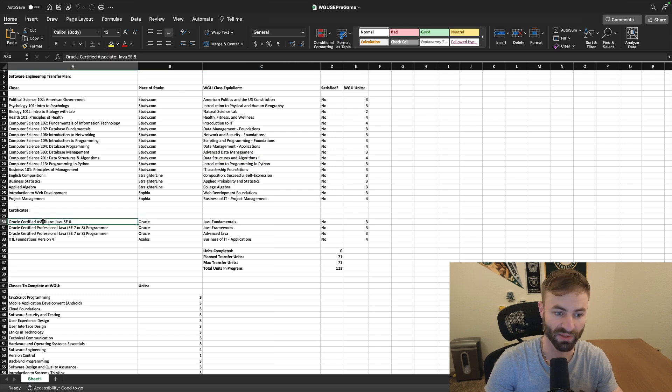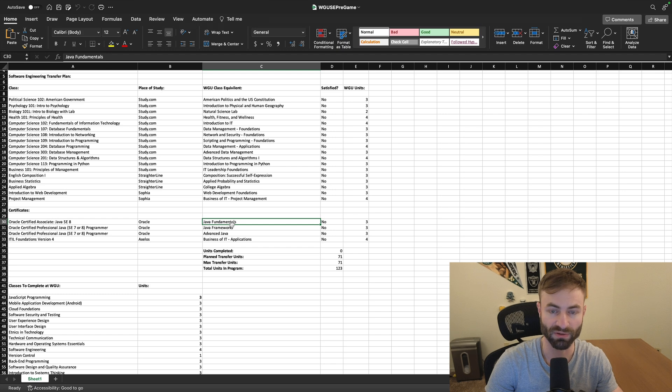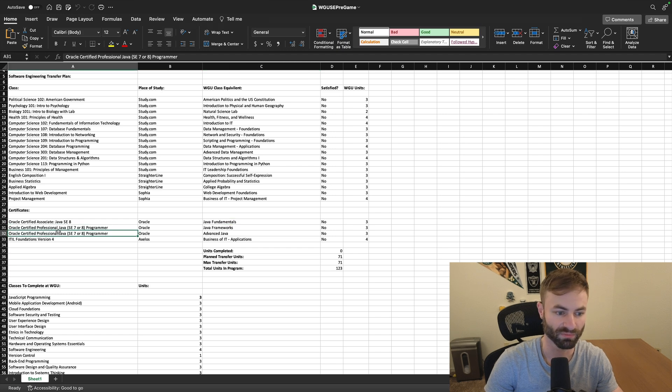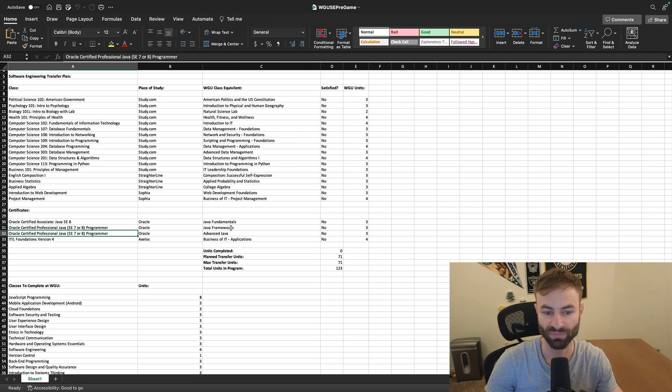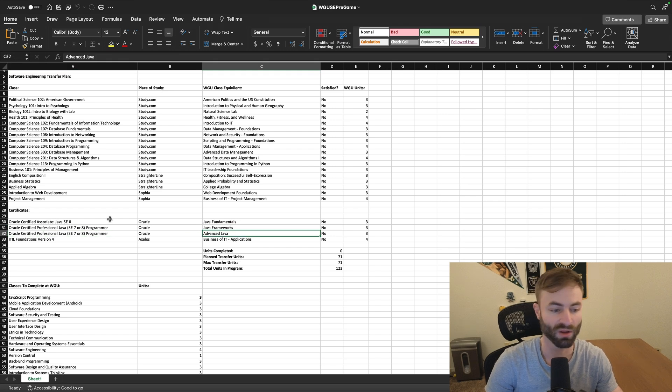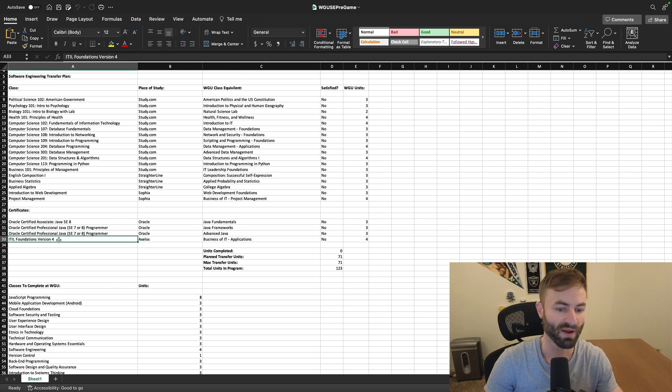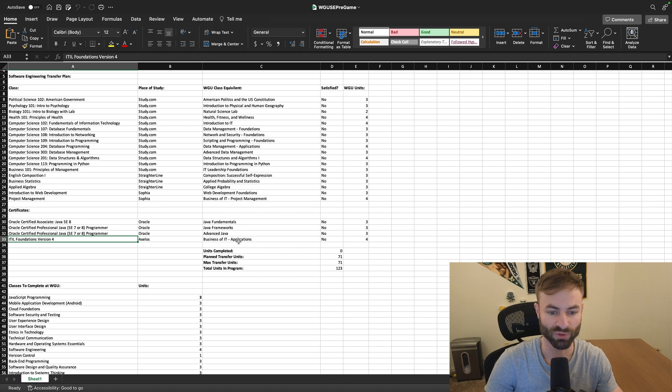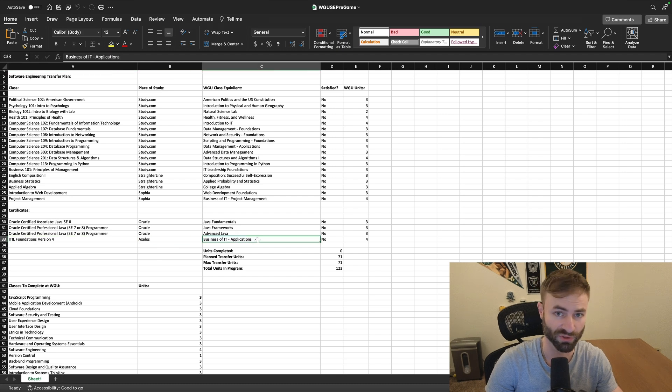This one, which will cover Java fundamentals. This one, which will cover two classes, actually, Java frameworks and advanced Java.